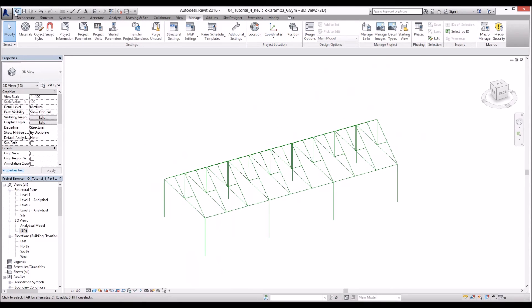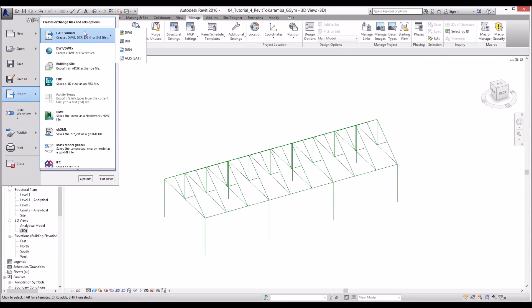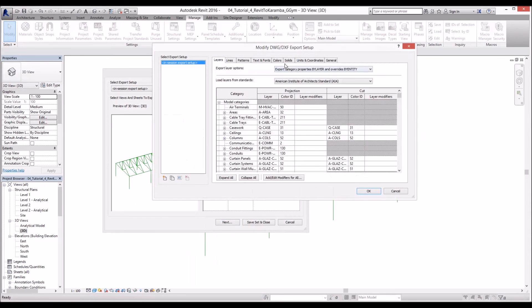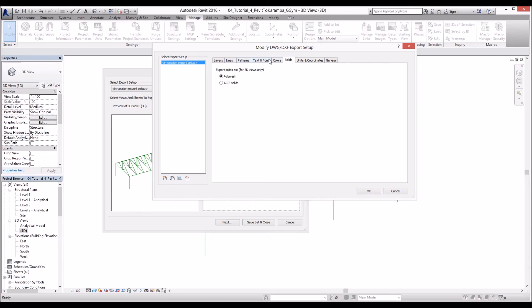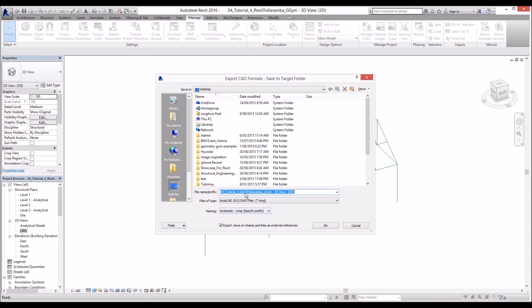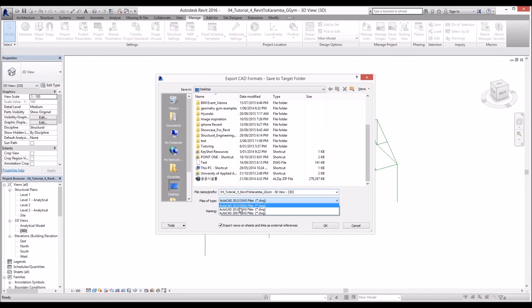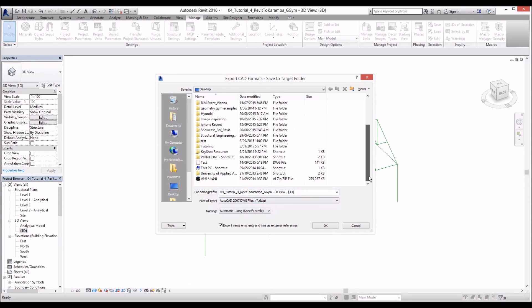To export, we go to export DWG options. Make sure your units always match with your Rhino. When you import to Rhino, you have to match the unit. And the DWG format version always needs to be lower than 2007 version. Otherwise Rhino cannot import higher versions of DWG file.